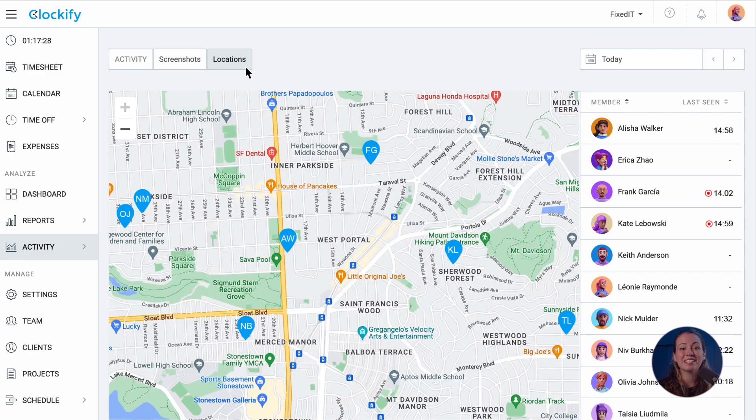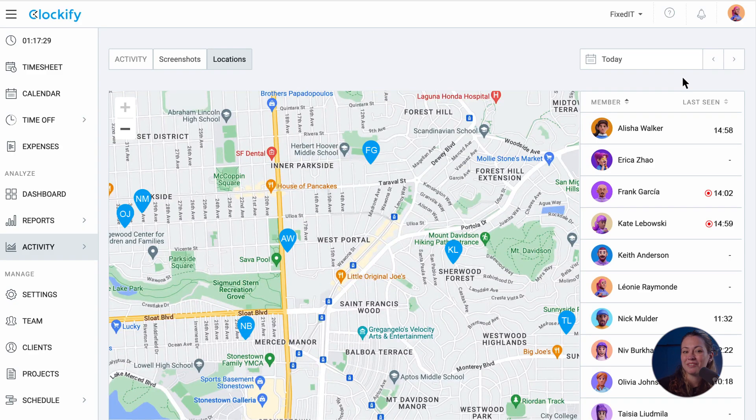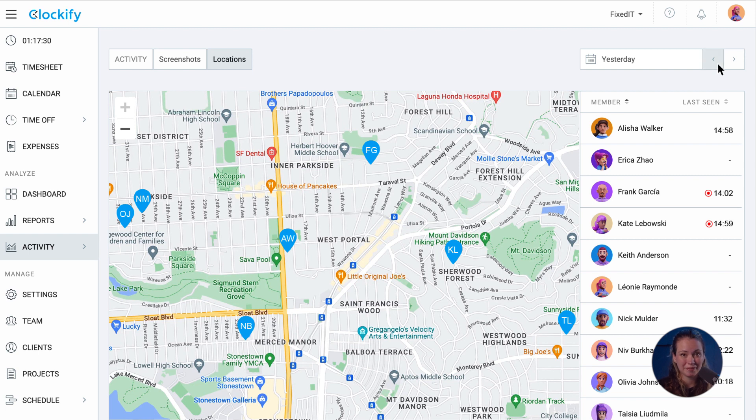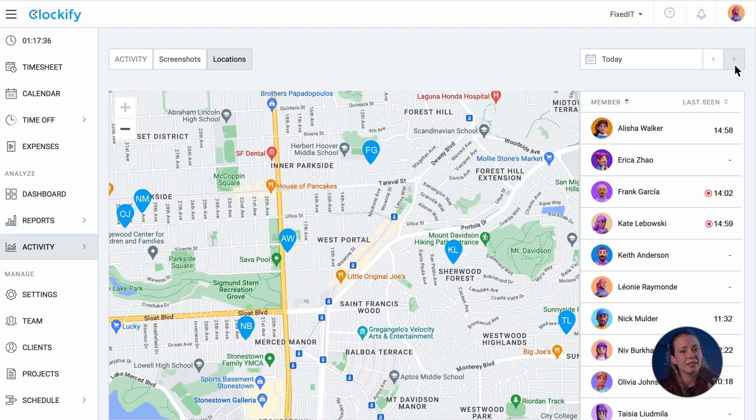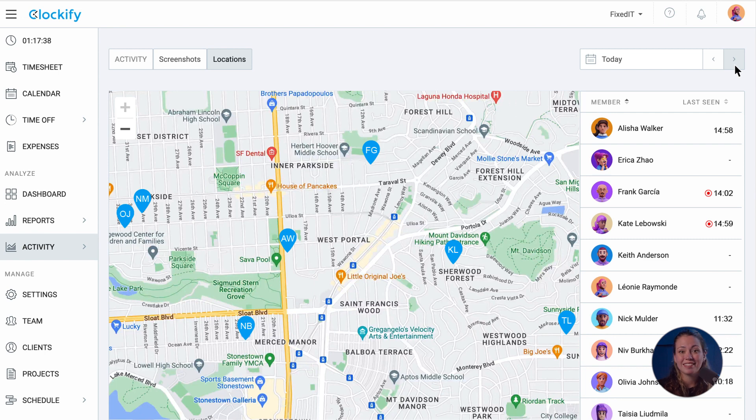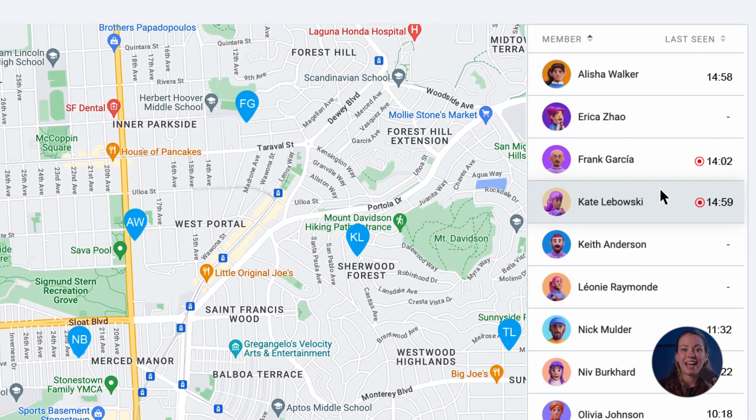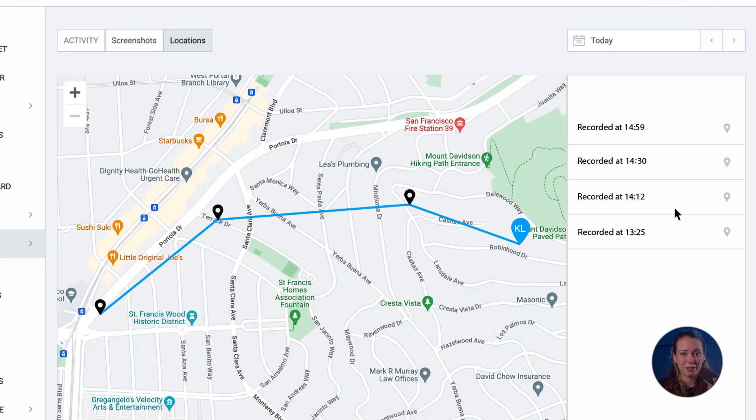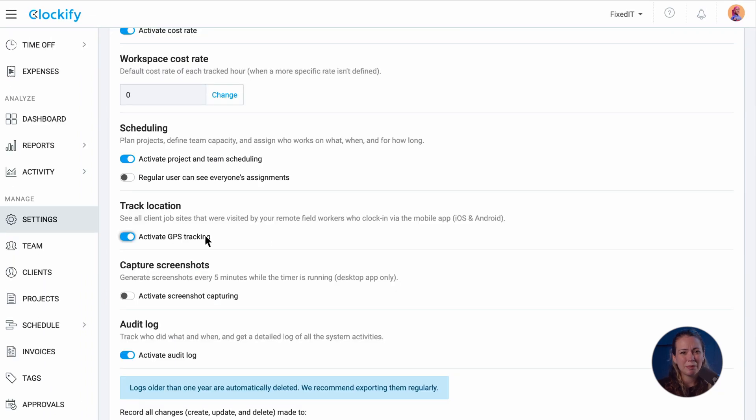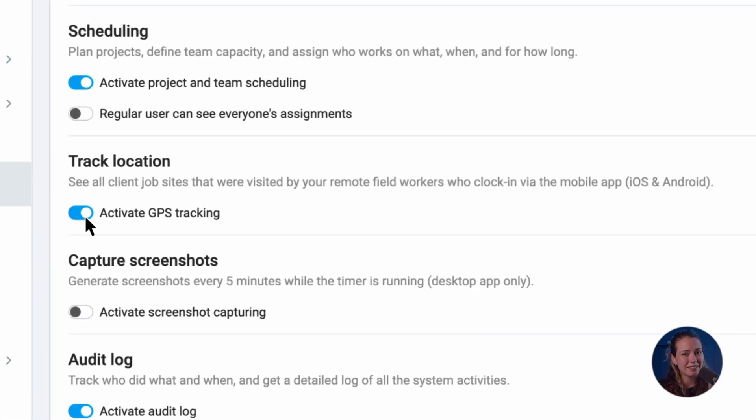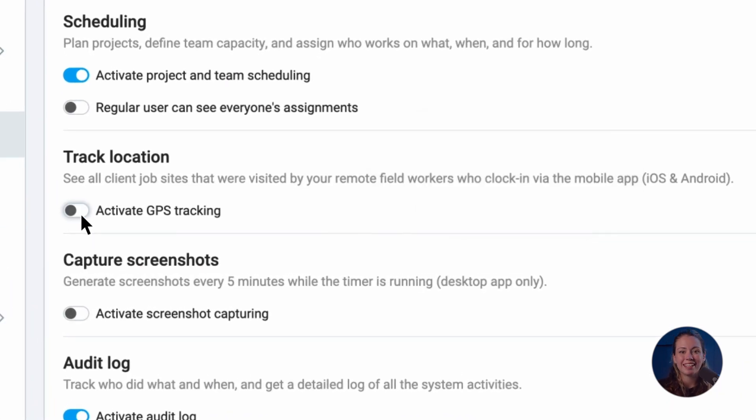Next we have the locations tab where you can see active users tracking time on their mobile. You can navigate to other days, see their last active time, see their locations on a map, and replay their daily routes. GPS tracking is optional and can be turned off.